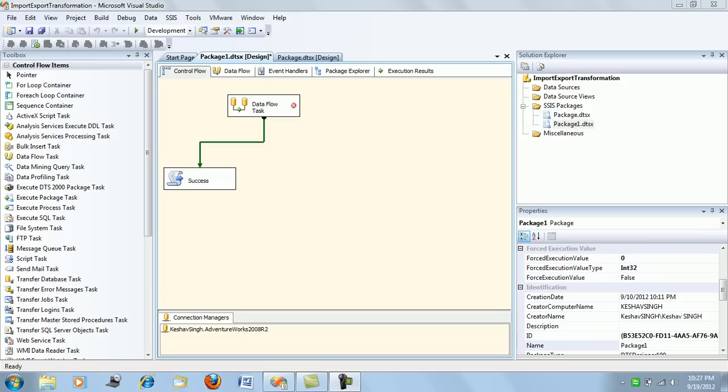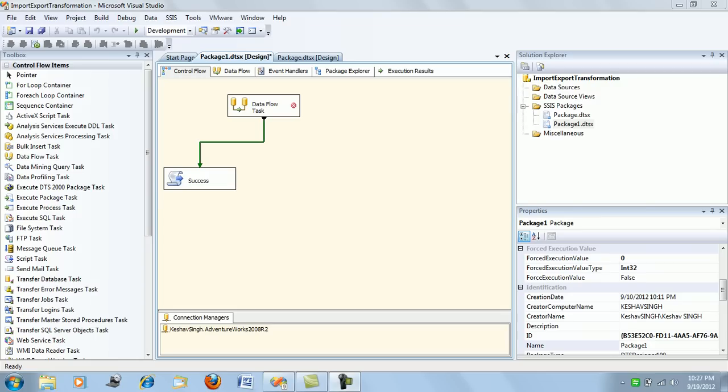Good evening friends. In this article we will be looking at precedence constraints in SSIS. This is the same SSIS package that I used for the row count transformation in my last video session, so I'm using it again for the demonstration of precedence constraints.